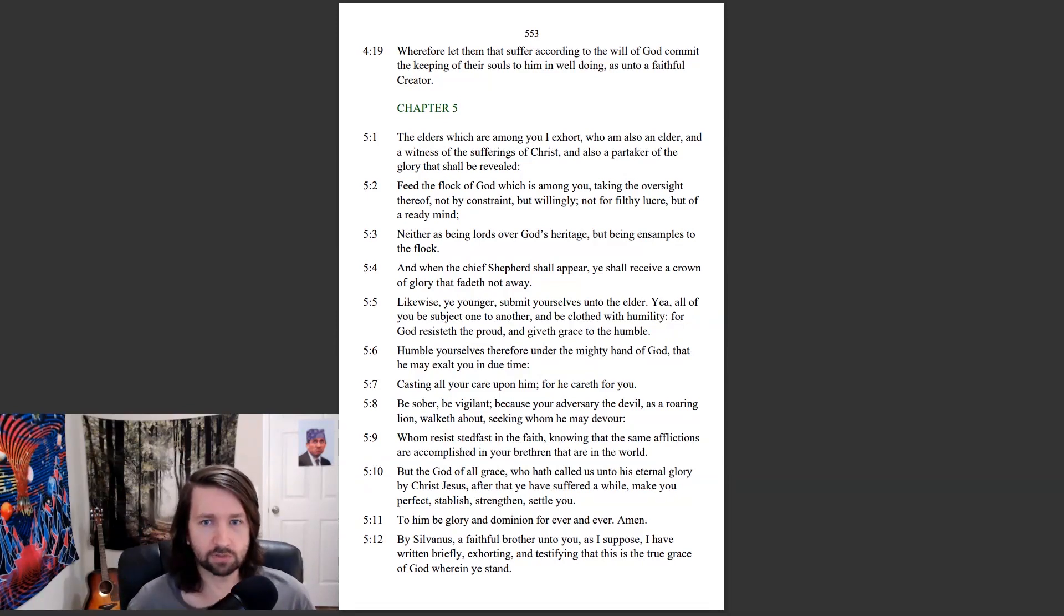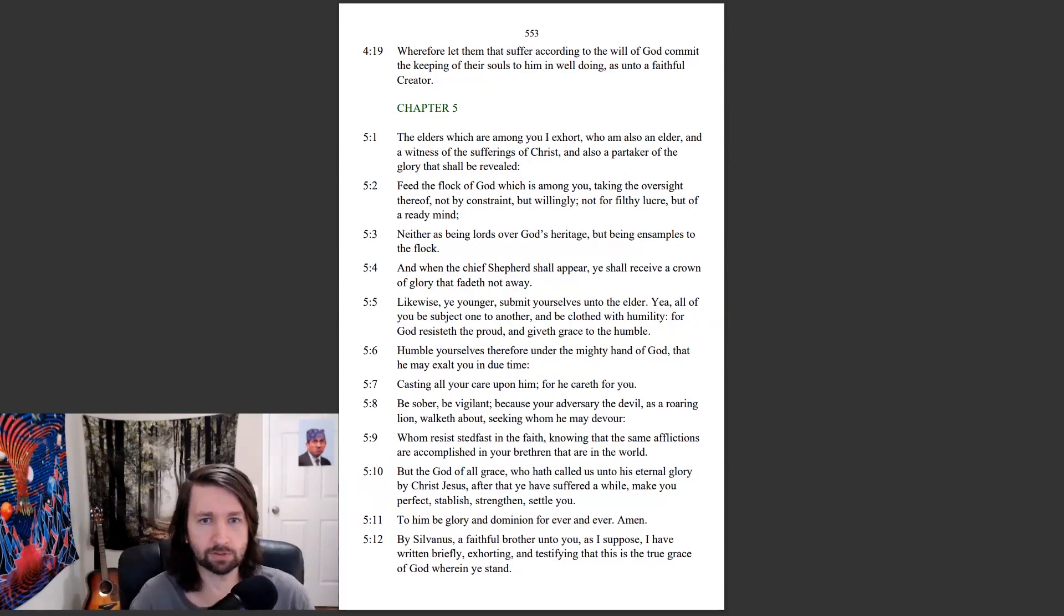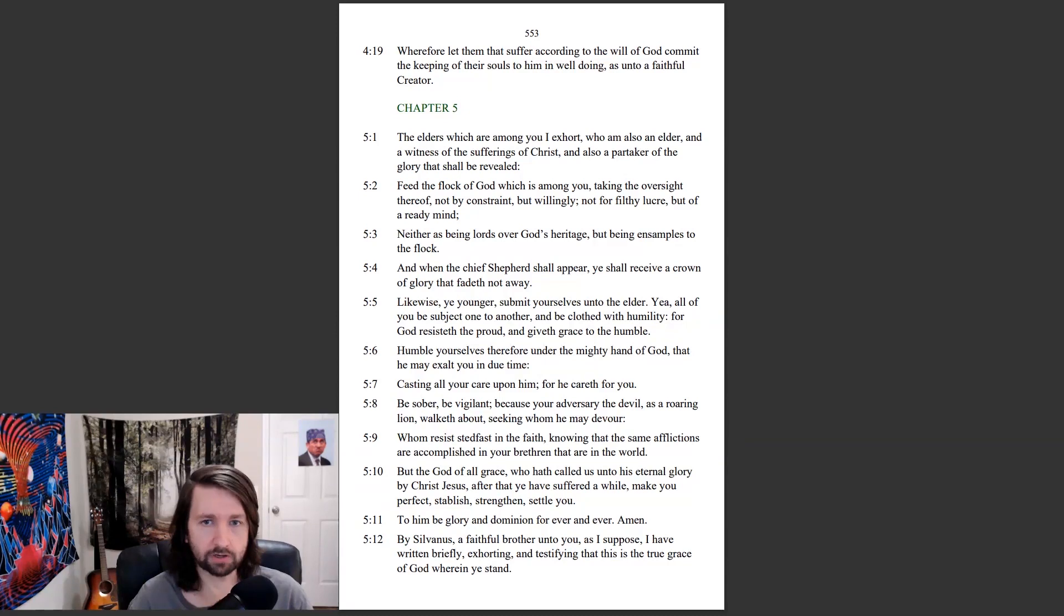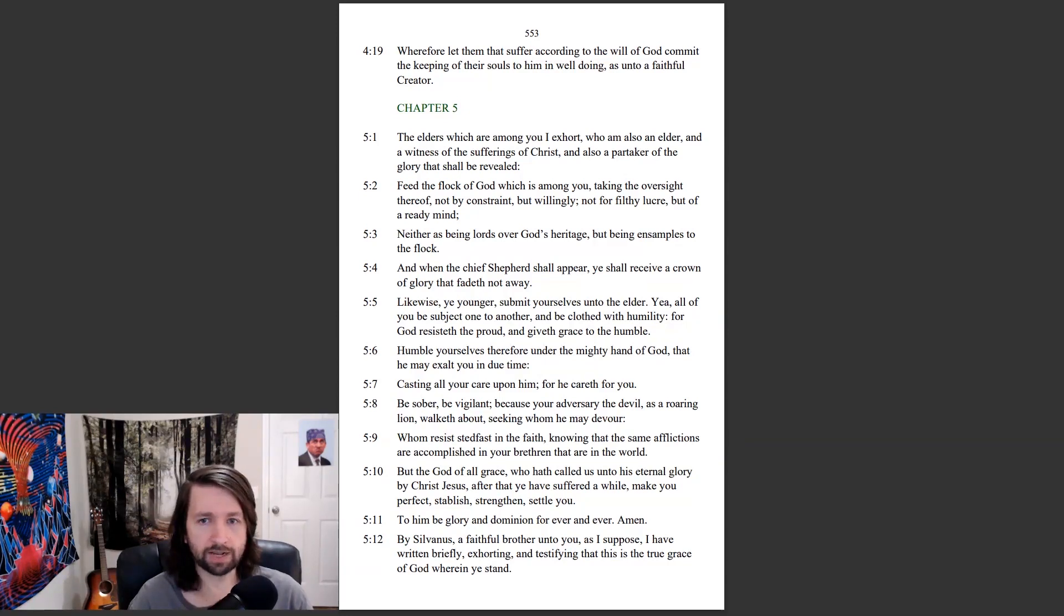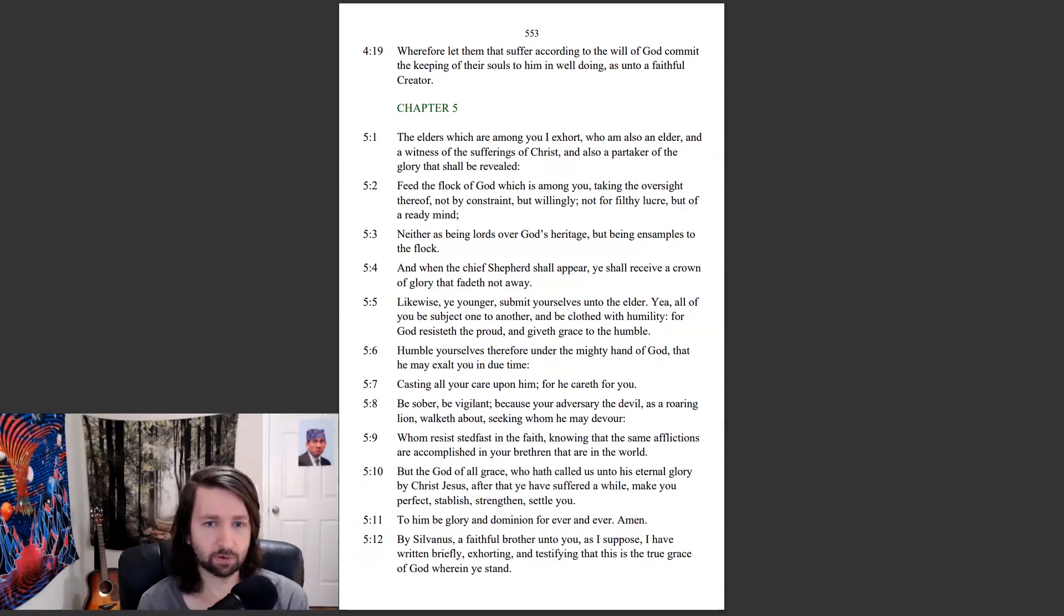The elders which are among you I exhort, who am also an elder, and a witness of the sufferings of Christ, and also a partaker of the glory that shall be revealed. Feed the flock of God which is among you, taking the oversight thereof, not by constraint, but willingly, not for filthy lucre, but of a ready mind. Neither is being lords over God's heritage, but being in samples to the flock. And when the chief shepherd shall appear, ye shall receive a crown of glory that fadeth not away.